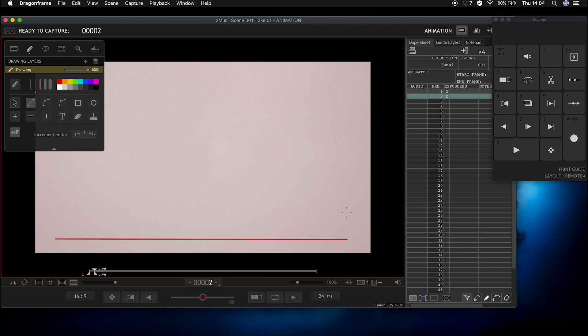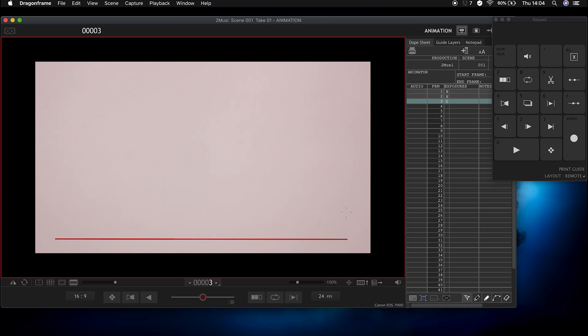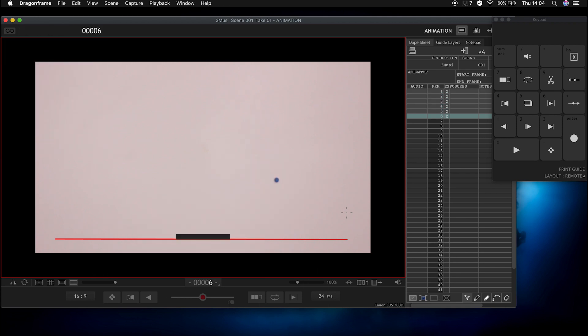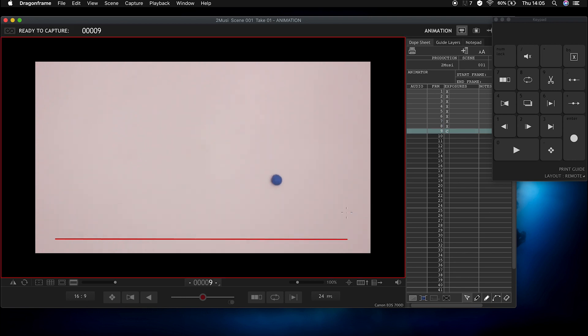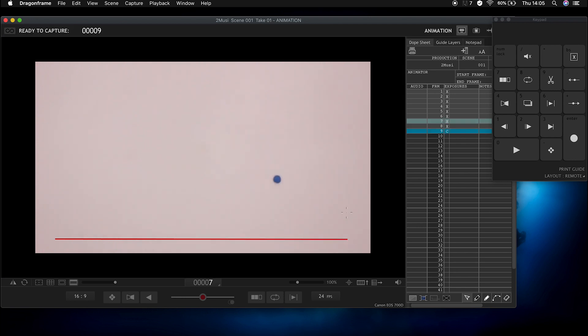So first of all I take a few blank shots in Dragon Frame before I start animating. Then to do those pulsating balls that you saw at the beginning, it's very very simple. It's literally a set of replacement balls.